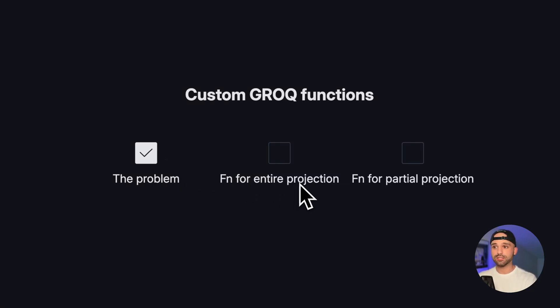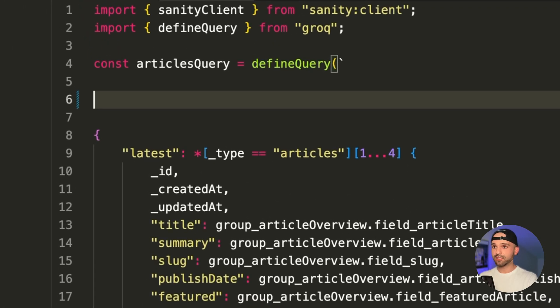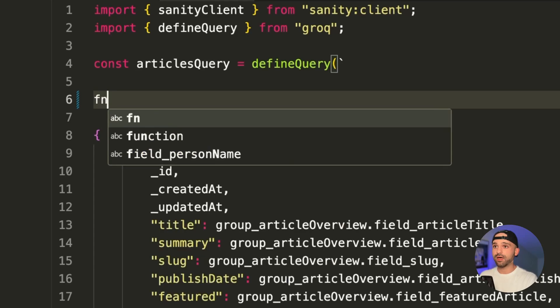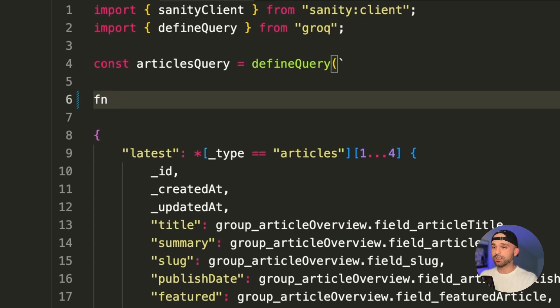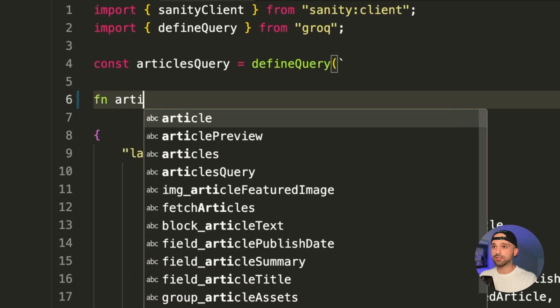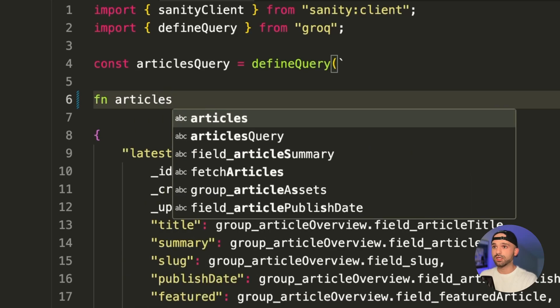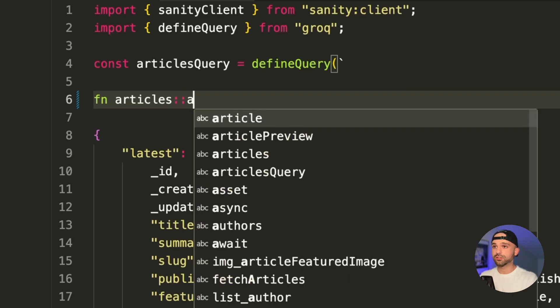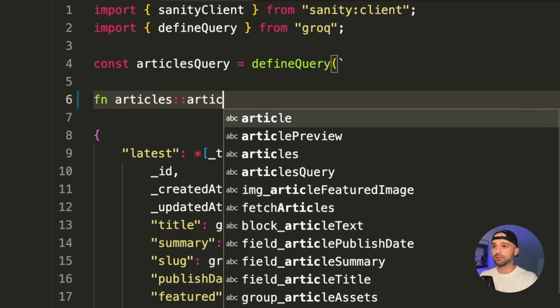Let's replace the entire projection with a new function. Let's define a custom Grok function. It's going to go at the top of our query within defined query. We're going to type fn, give it a custom namespace. I'm going to call this articles and then two colons. This is standard Grok function syntax. And then the name of our function, let's call it article preview.